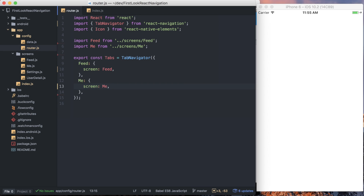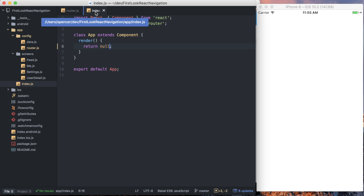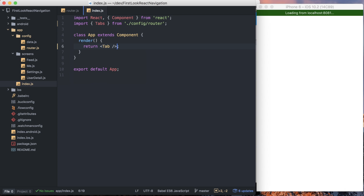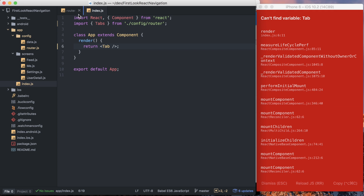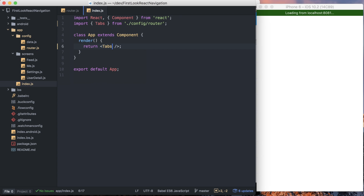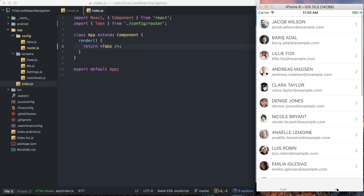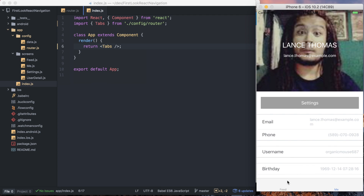Now we actually need to render this tabs component. The result of tab navigator is just like any other component. You can see I've imported tabs from a router file, and then I'll just take that — just like any other component, be it a view, text, whatever — and write that. Save it, and you can see I've got my list of users and I've got my me tab, so I can go ahead and switch back and forth between those.